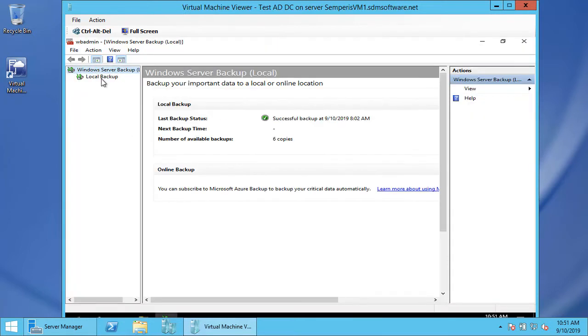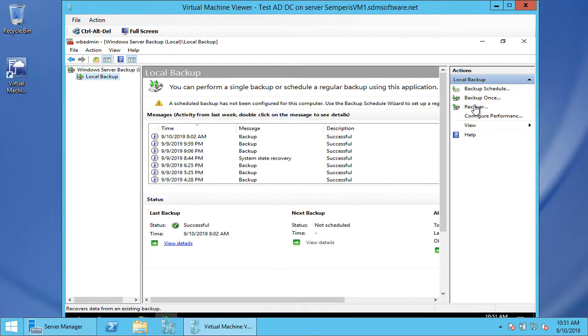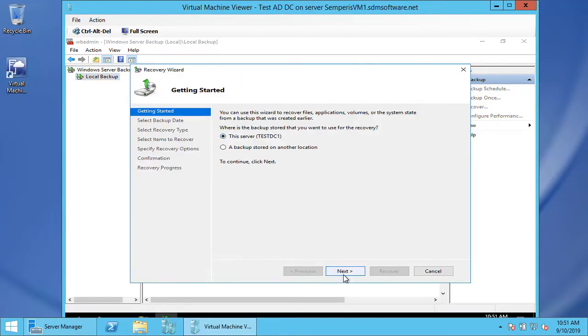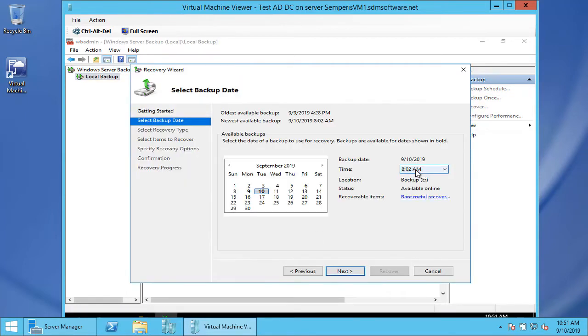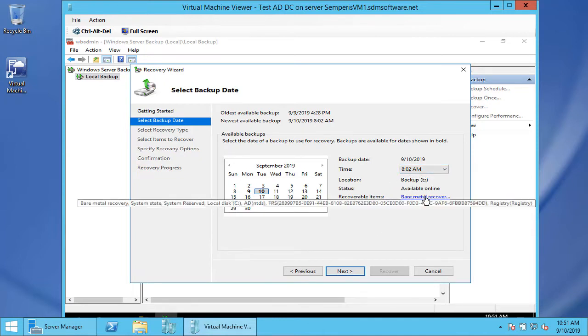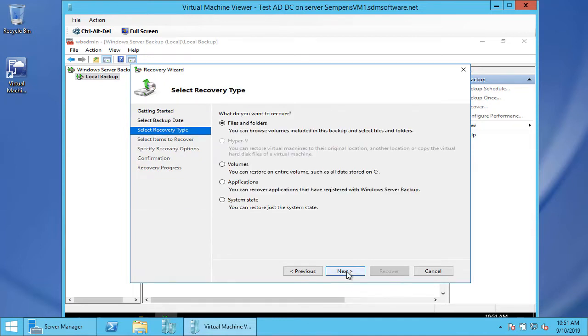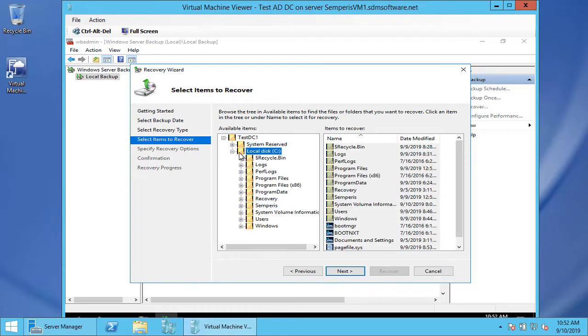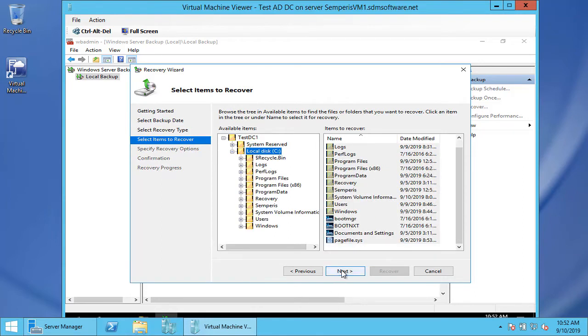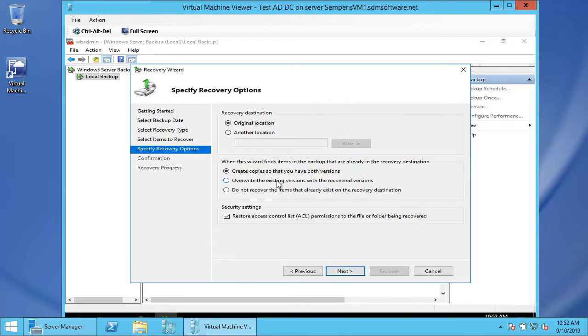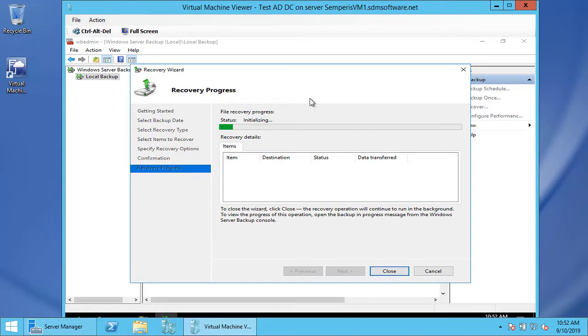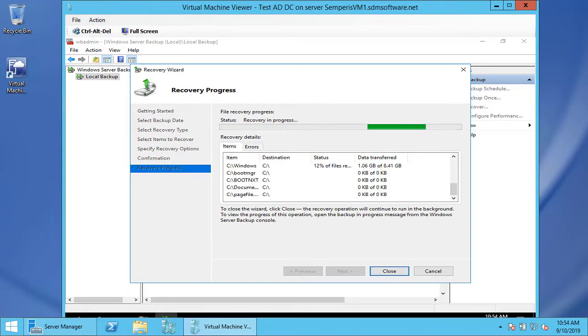Now I'm going to choose to do a recovery. We'll recover this server, most recent available, and I have a bare-metal recovery that I'm going to use. I'm going to include everything, overwrite the existing version, and let's go ahead and recover. We're going to let this progress to the point where the server's been recovered.